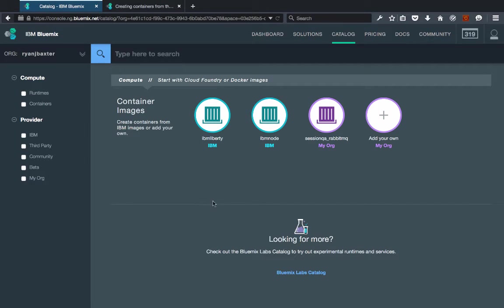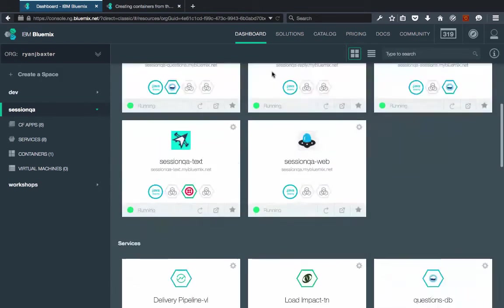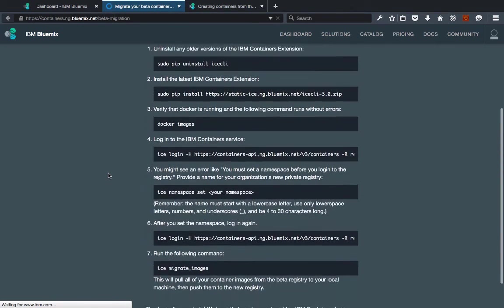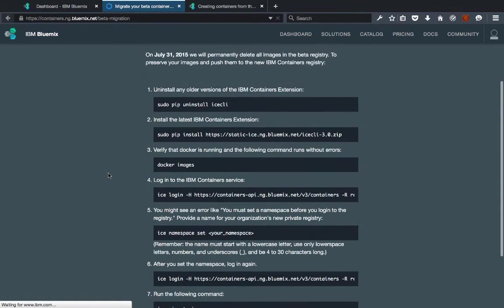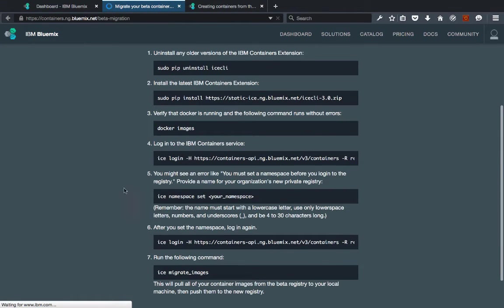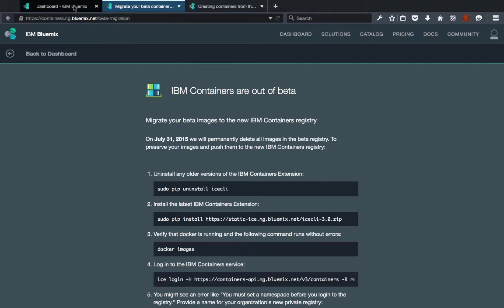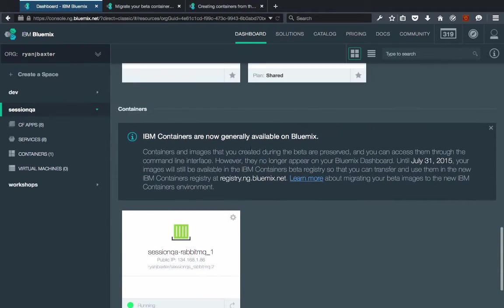After you set up your registry you can go ahead and do the migration of your containers from the beta service to the GA service. If you go back to the dashboard and head down to the Container Service section, you'll see a message that containers are now generally available in Bluemix and details that you can migrate your containers from the beta service to the production service until July 31st. Clicking that link brings you to documentation explaining exactly how to do that.